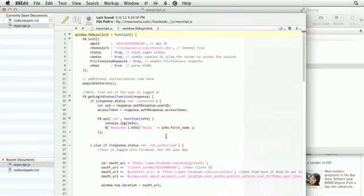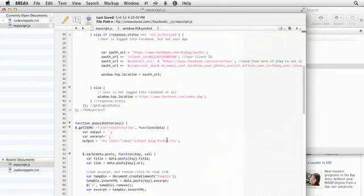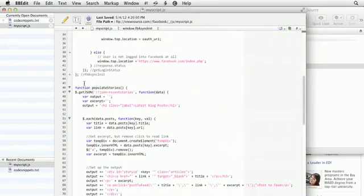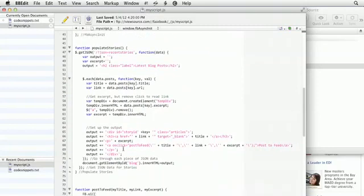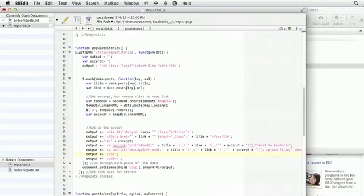Let's go into our JavaScript function and locate the populate story section where we put all the stories. Here's where we add the post to feed link. And right underneath that, I'll add the message to a friend. Save that.